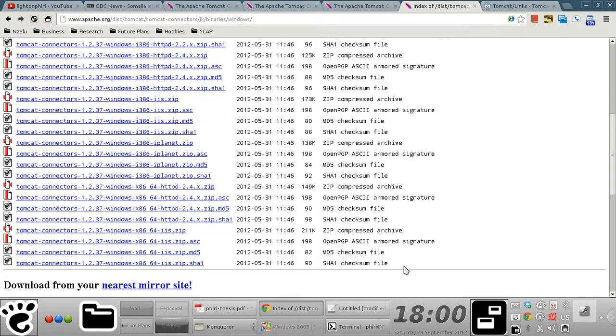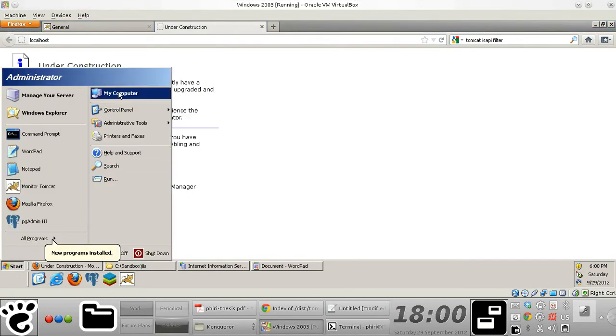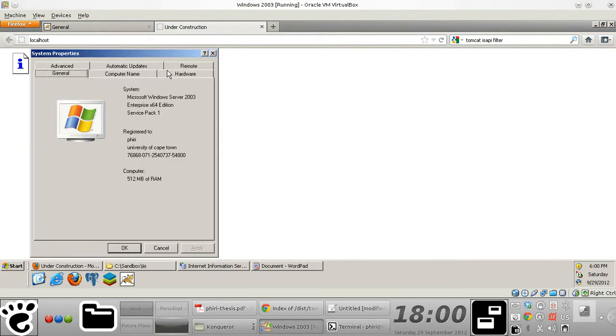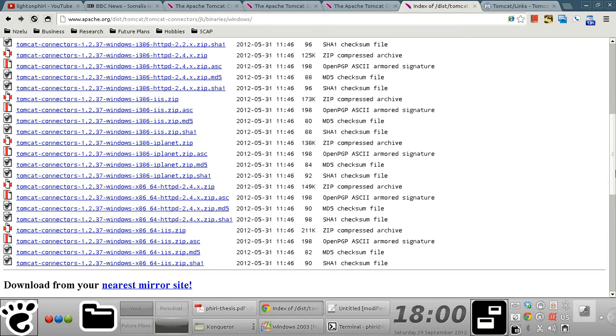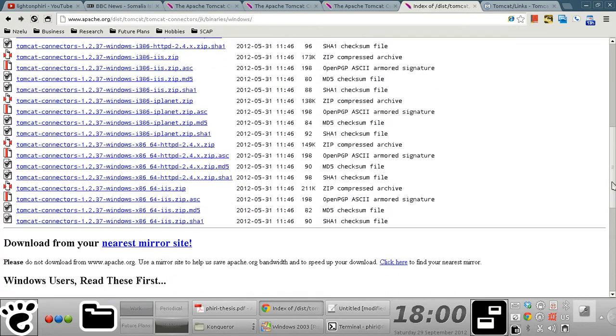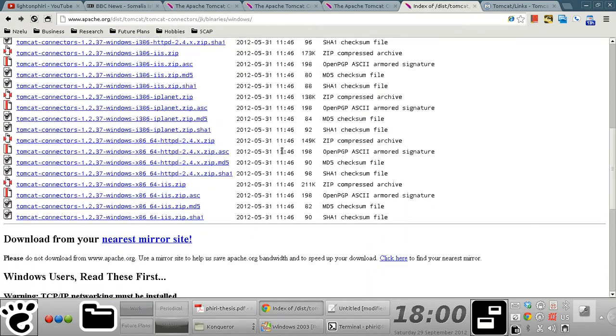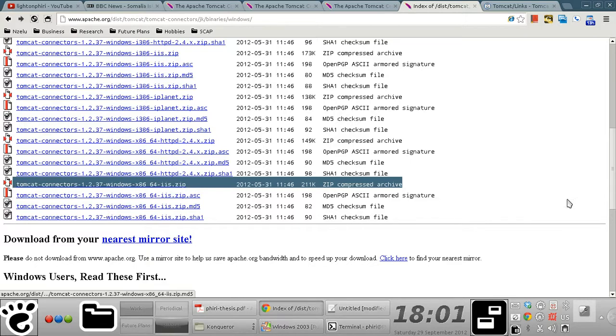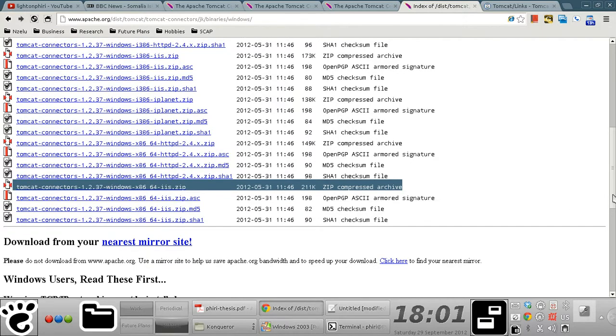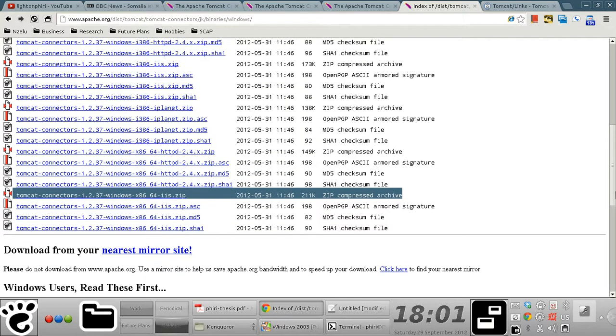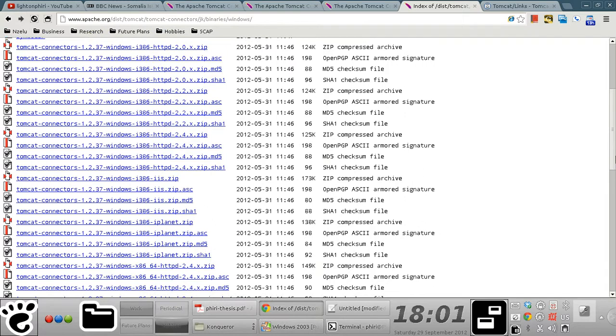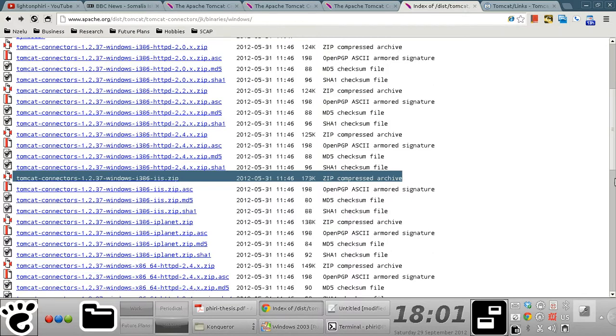So in my case, clearly, I'm running a 64-bit edition of Windows Server 2003. And so you notice that as you scroll down, there's this particular zip compressed file that I basically need to download. If you are otherwise running a 32-bit hardware architecture, then what you'd have to do is download this particular archive.